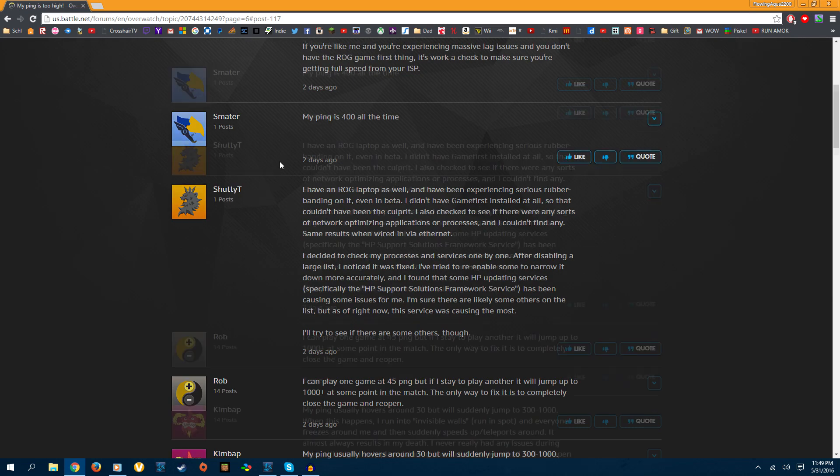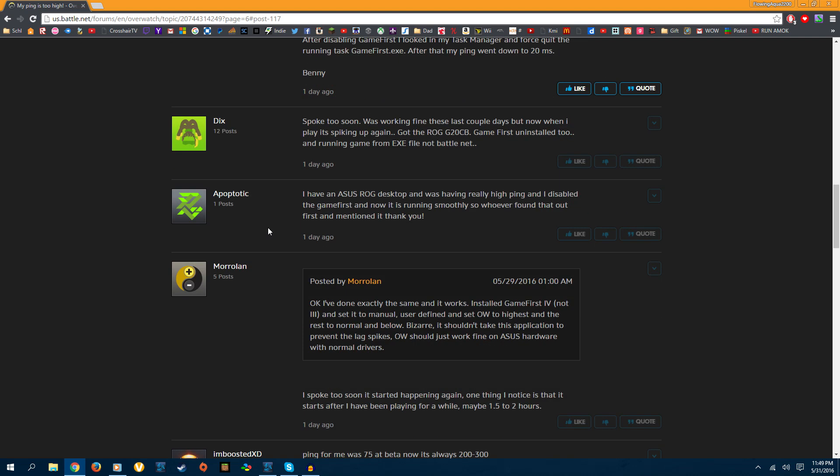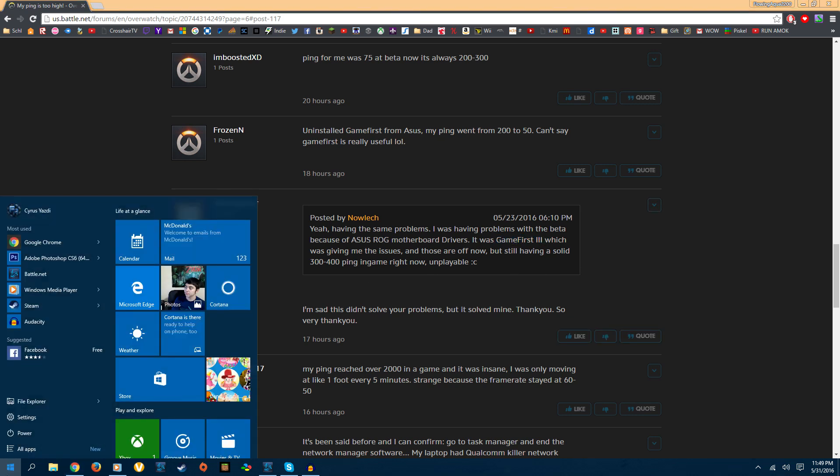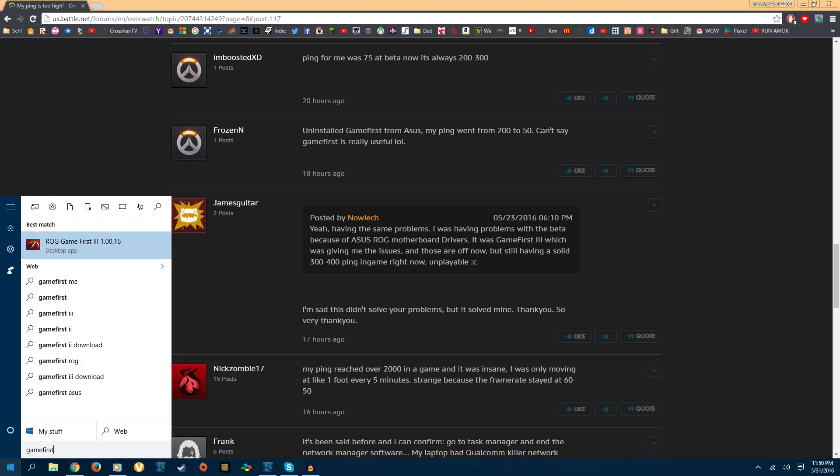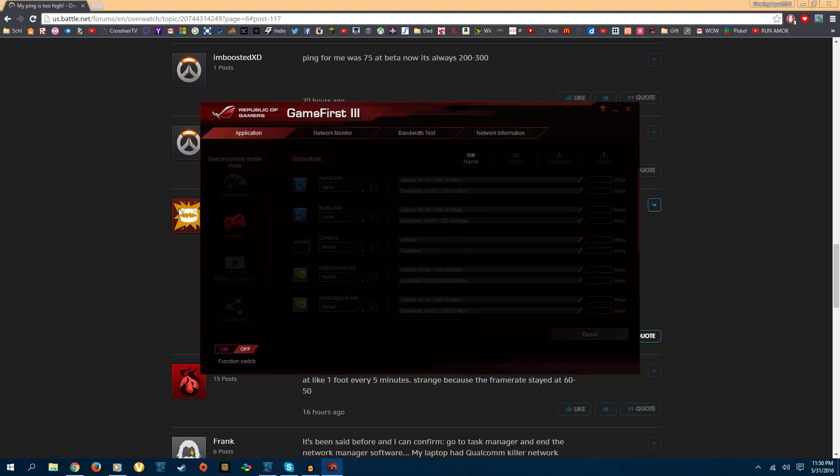Now that I fixed it, I'm actually beginning to be able to play. So the fix is, you gotta disable GameFirst. So if you type GameFirst, then it'll come up, GameFirst 3, right, you open that.